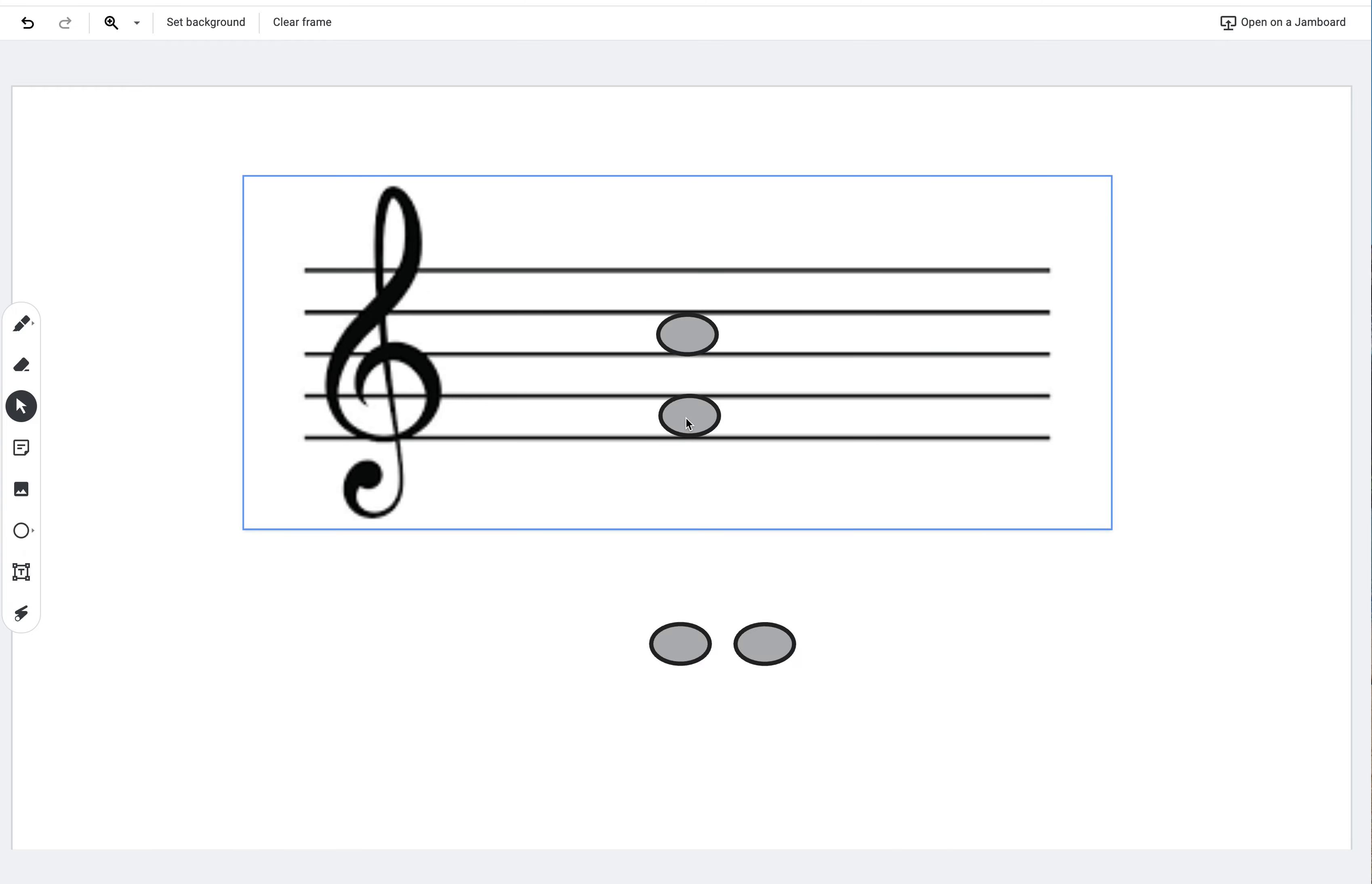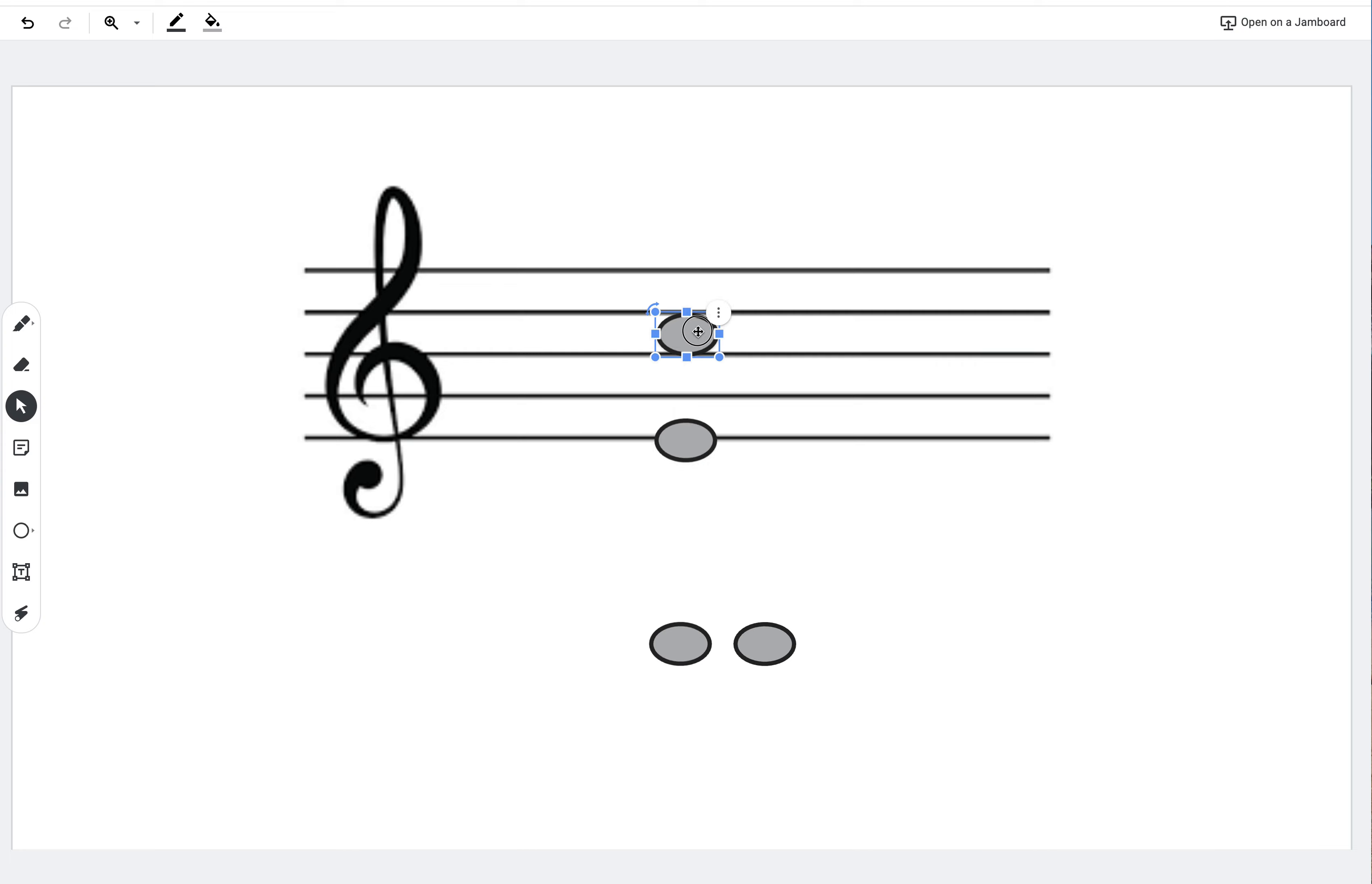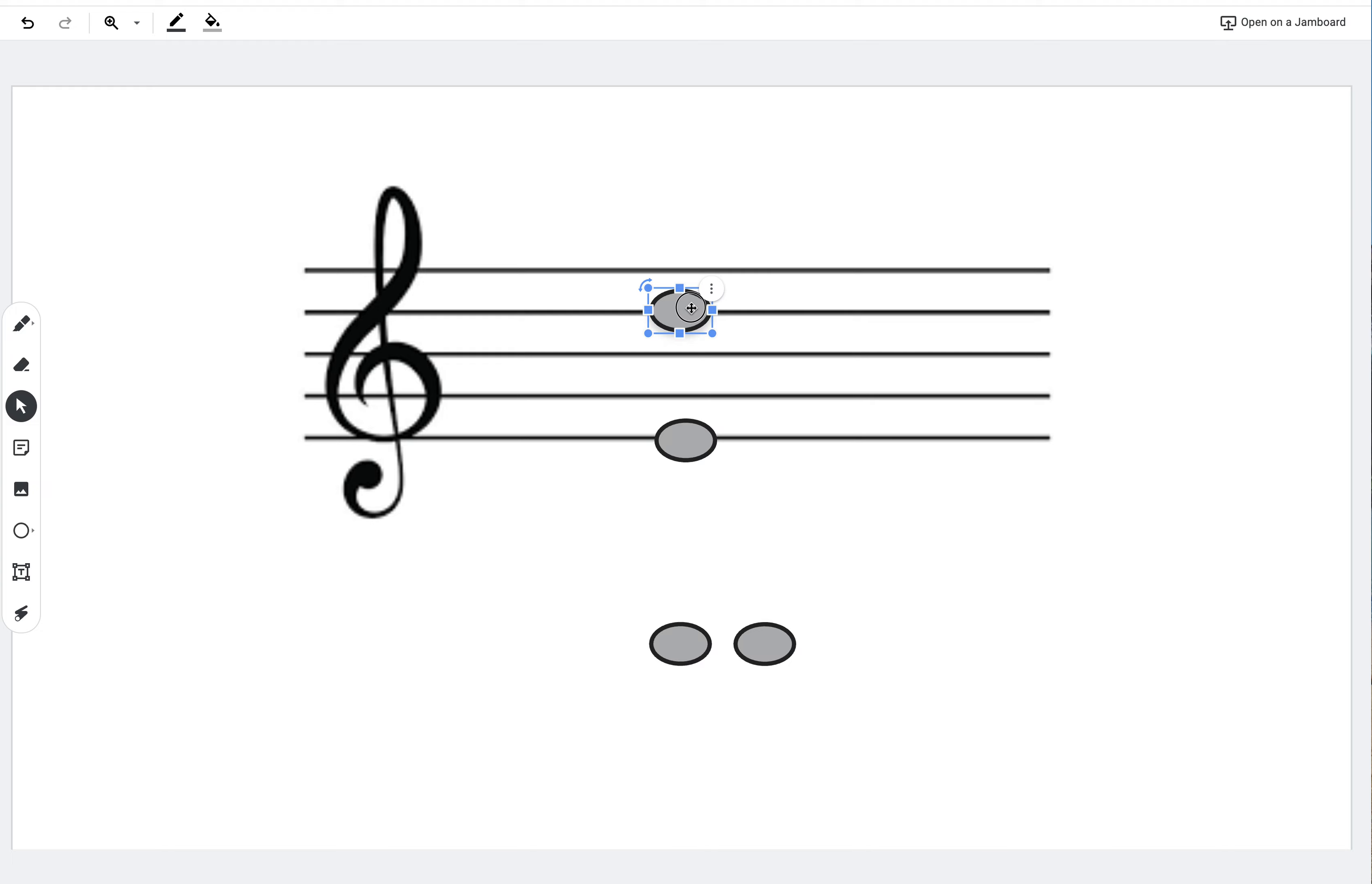And I just said earlier that we can tell our first, third, fifth, and seventh. Thirds, fifths, and sevenths. If I start on a space, third, fifth, seventh are all going to be spaces. If I start on a line, third is a line, fifth is a line, seventh is a line. Okay. So again, a little cheat code there for that.